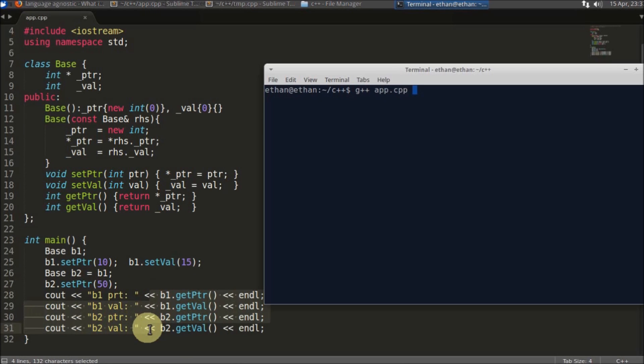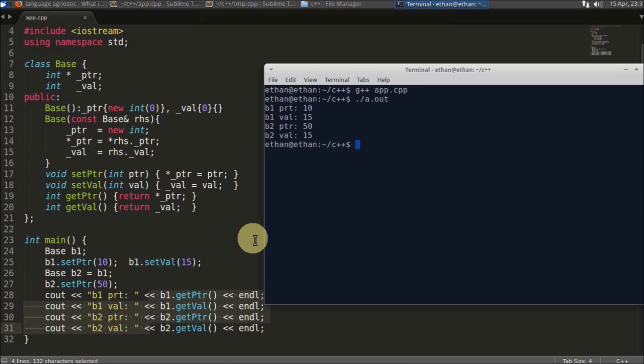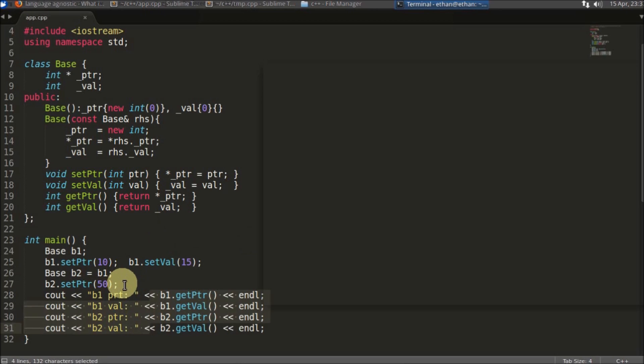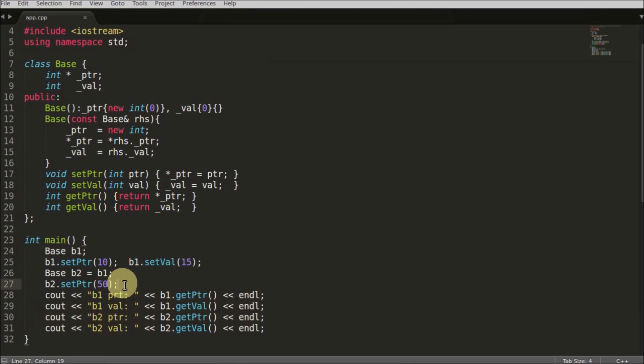We'll compile and check. b1 is having 10 and b2 is having 15. The value is not changed, so value will be 15 and 15 at both locations. So till now we are clear.